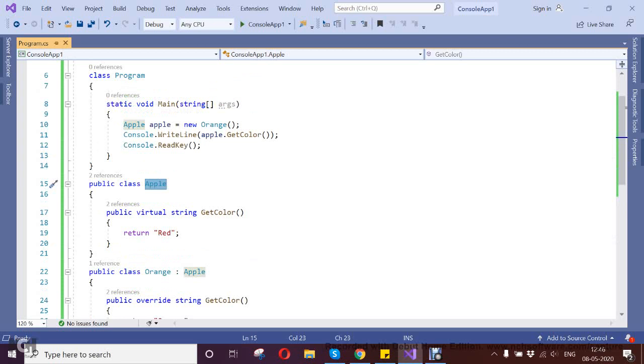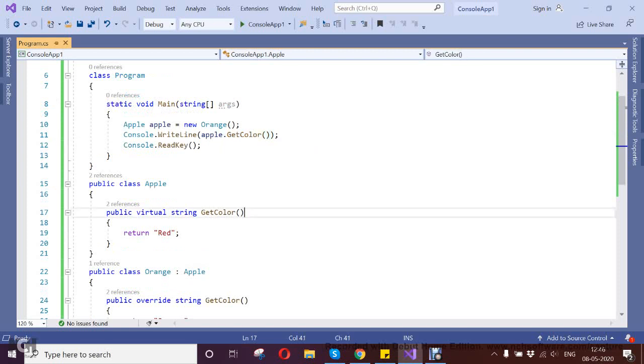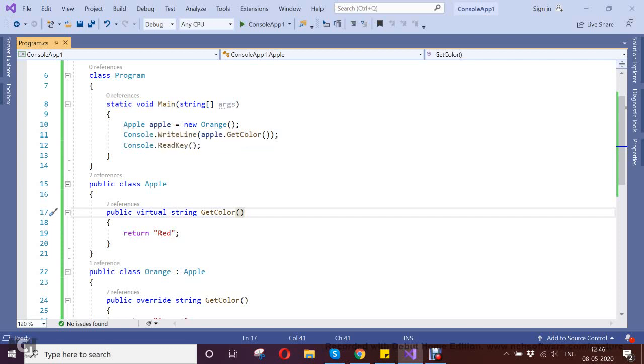What I did here is I created an instance of Apple with Orange. What happened here is that Apple is just printing my color as Orange, but actually it's not the correct scenario.